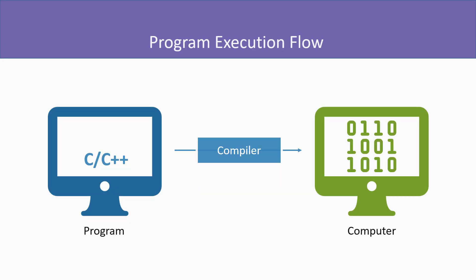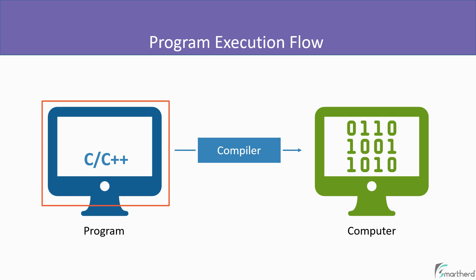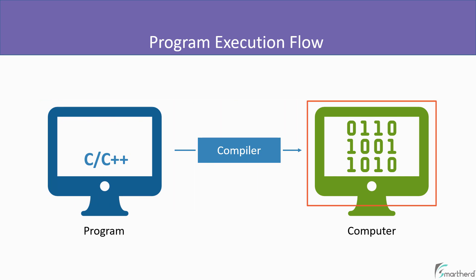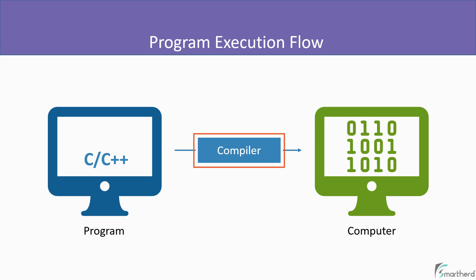We already know that a compiler converts our source code into an executable format which is understandable by the computer. This executable format is generally in binary form such as a sequence of 0 and 1. But apart from the compiler, there are a lot of tools that are involved in the execution of the program.